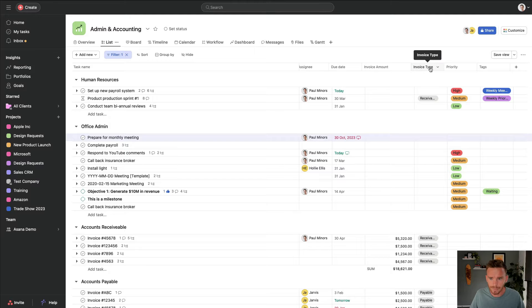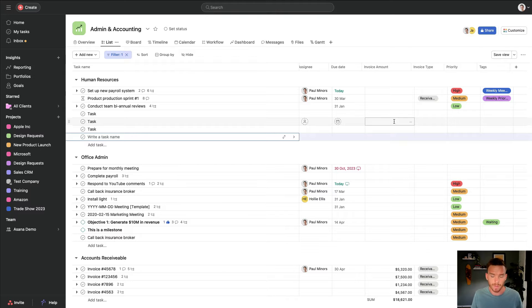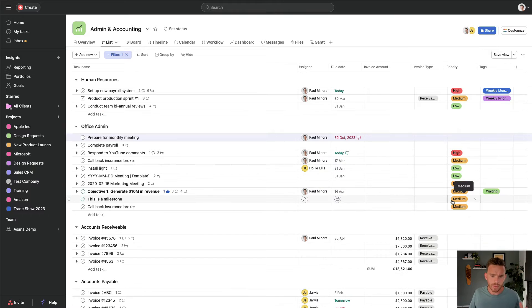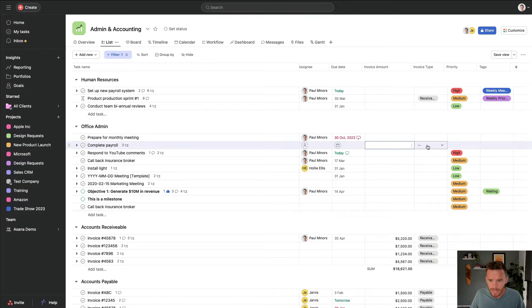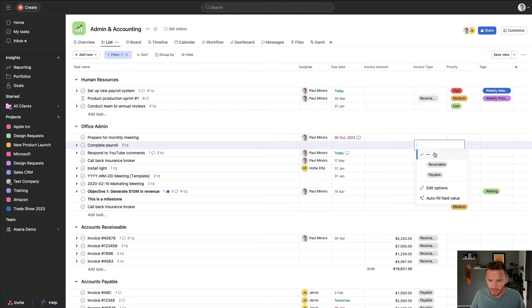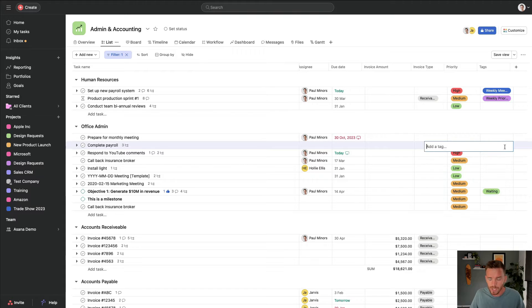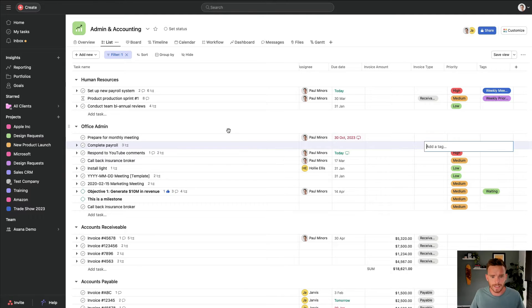If you do have a lot of custom fields set up in your project for things like invoice amount, invoice types, priority tags, if you're using a lot of custom fields in your project and you want to see a lot of information at once, I find the list view works very well. This is also like an interactive spreadsheet. I can actually click into any of these cells, and I can change the value of these custom fields.